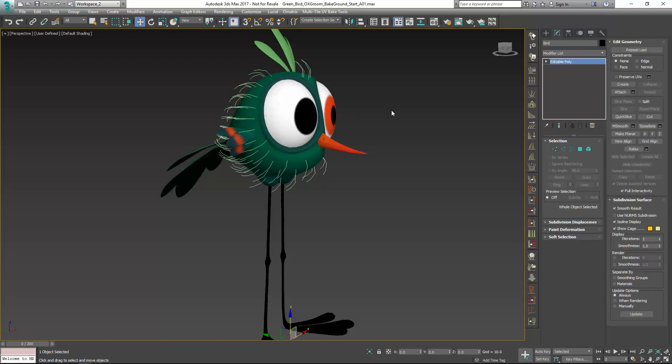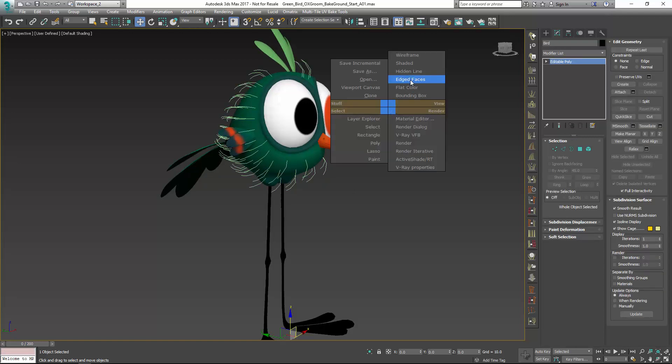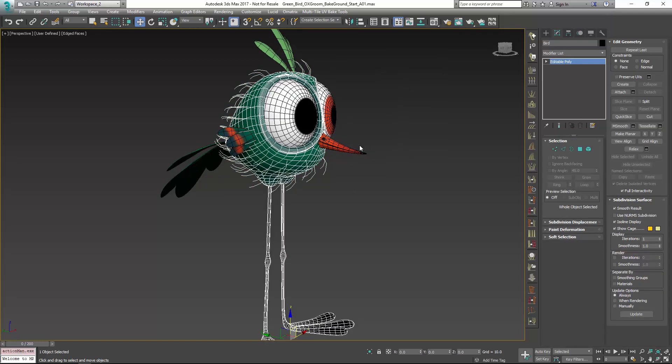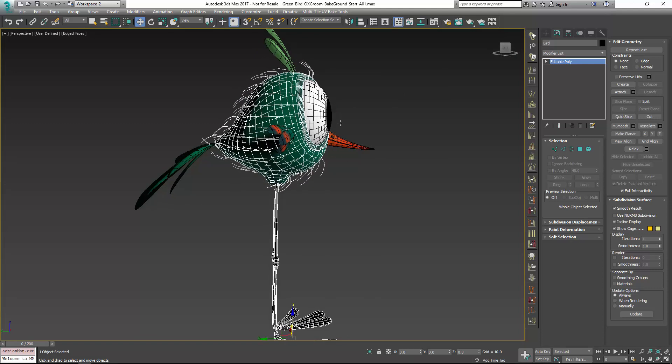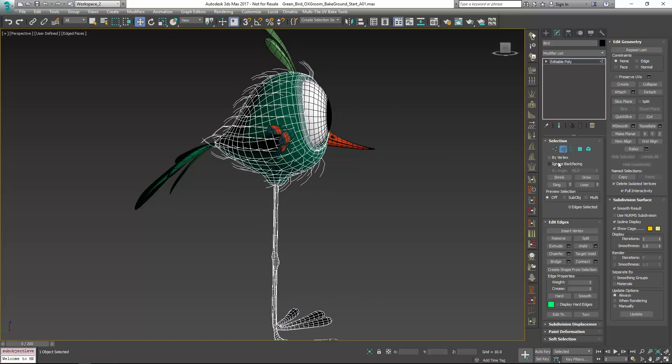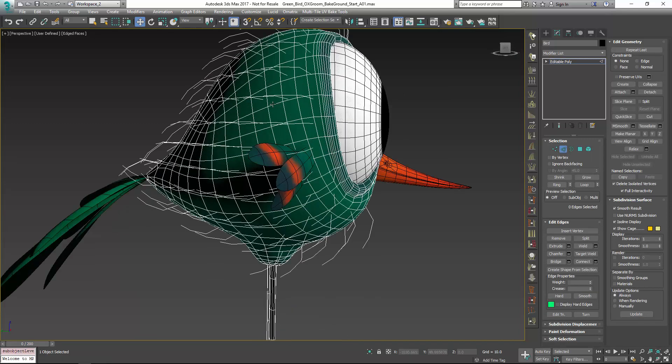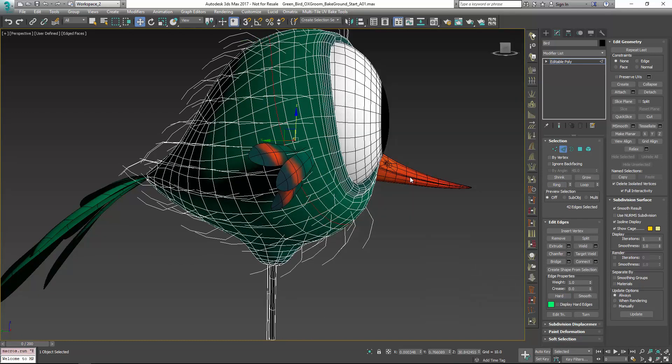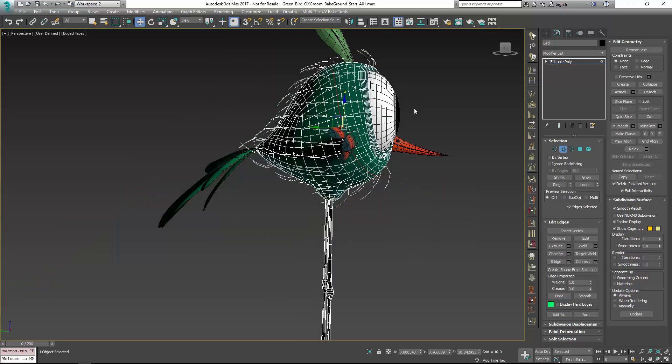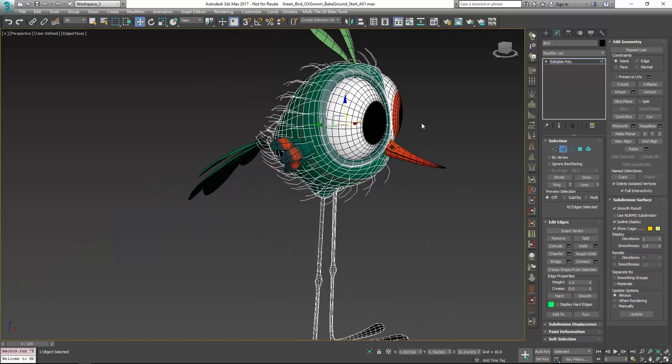I'll turn on edge faces and just go into edit sub object edges. And I'm just going to make a connection here. So I've changed the underlying topology of the mesh. And because I detached these guides beforehand,